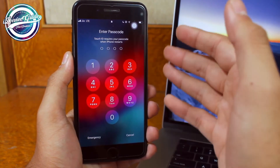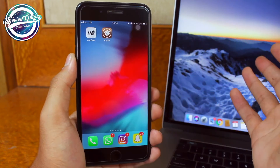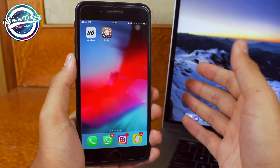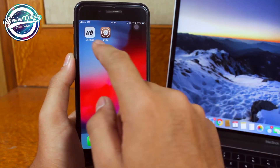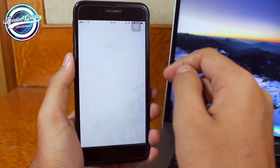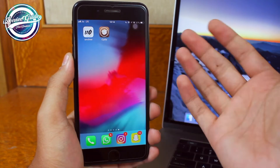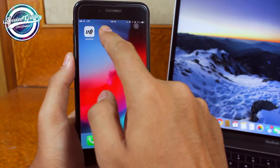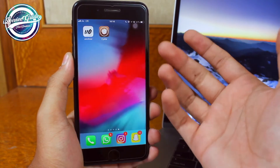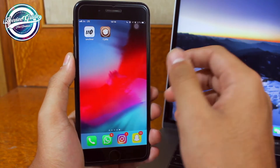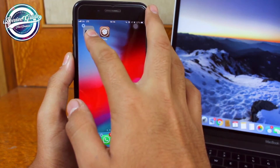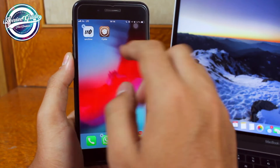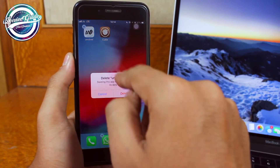Now my iPhone has restarted and I'll go ahead and enter the passcode. Once your iPhone restarts after the entire process completes, you can see that if I launch the Unc0ver application it is not launching, and if I launch Cydia it is not launching either.